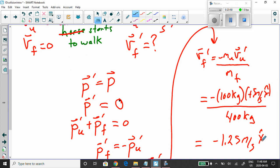If you ever stepped onto a skateboard by accident — you lunge forward and the skateboard goes back. Or if you tried to walk onto a canoe, and you push to move forward, the canoe goes in the opposite direction. Because momentum has to be conserved.